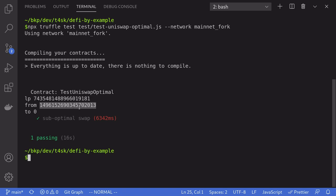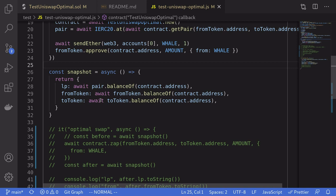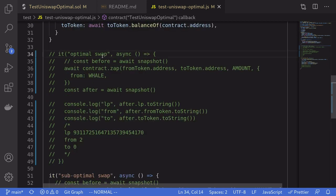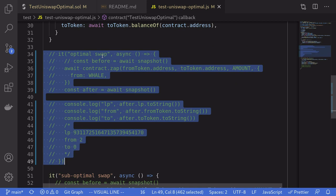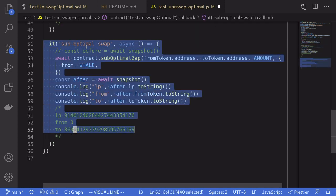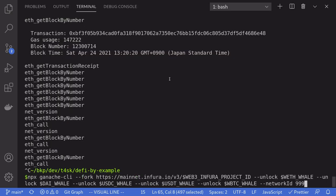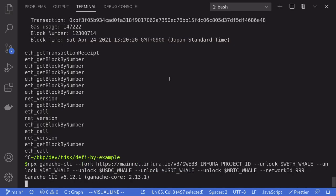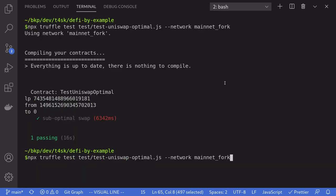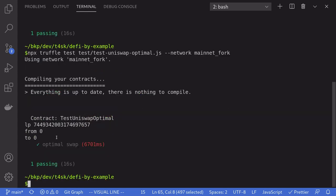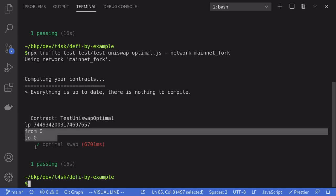Notice that we have this much DAI left after adding liquidity — this is the amount of DAI that was not added to liquidity. Now let's test the optimal version. Back in the test I'll uncomment the optimal version and comment out the sub-optimal version, restart Ganache, and rerun the test. Notice that this time we were able to utilize all of our tokens — after adding liquidity we're left with zero DAI and zero ETH. All of our tokens are inside Uniswap. We have successfully utilized all of our tokens.